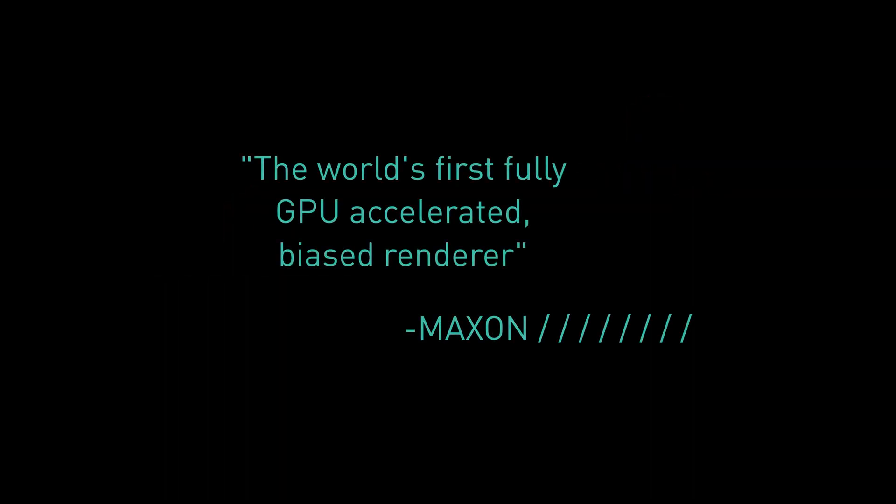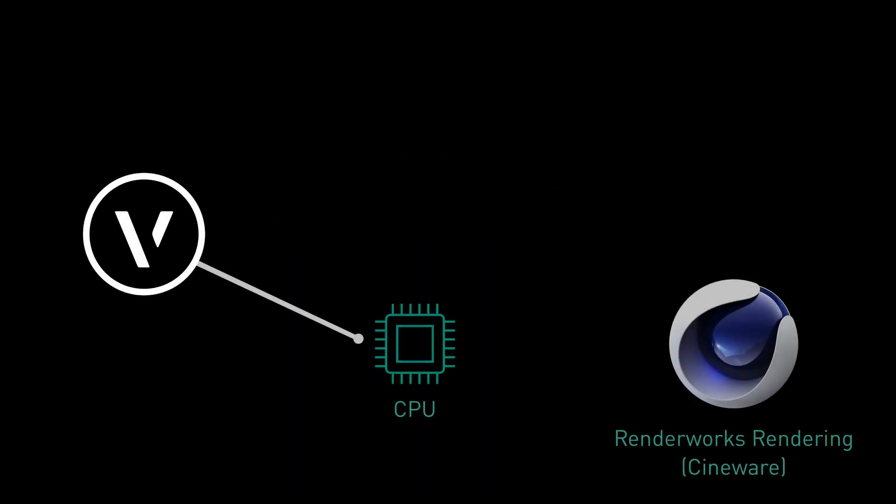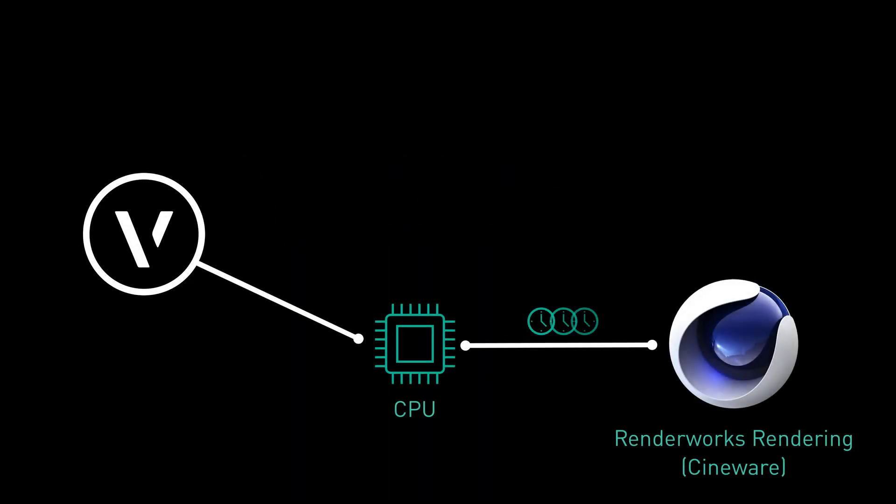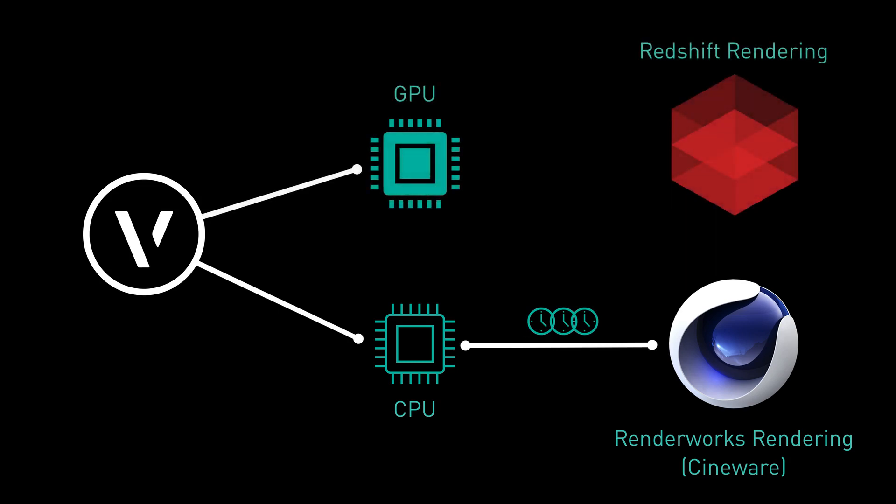Redshift is the world's first fully GPU-accelerated biased renderer. Renderworks uses the computer processing unit to produce high-quality renders, and this can lead to lengthy render times. Redshift by Maxon uses the graphics processing unit to trace rays, giving you a performance boost in scenes that contain these render effects.